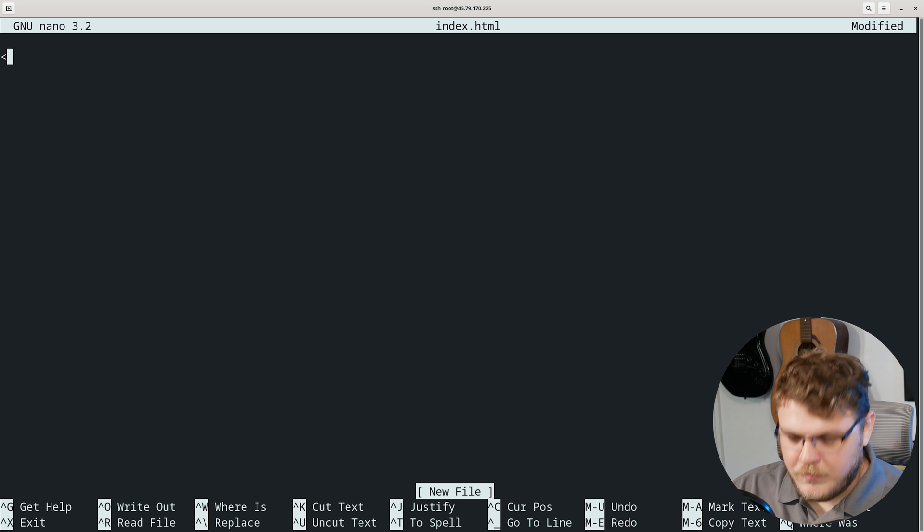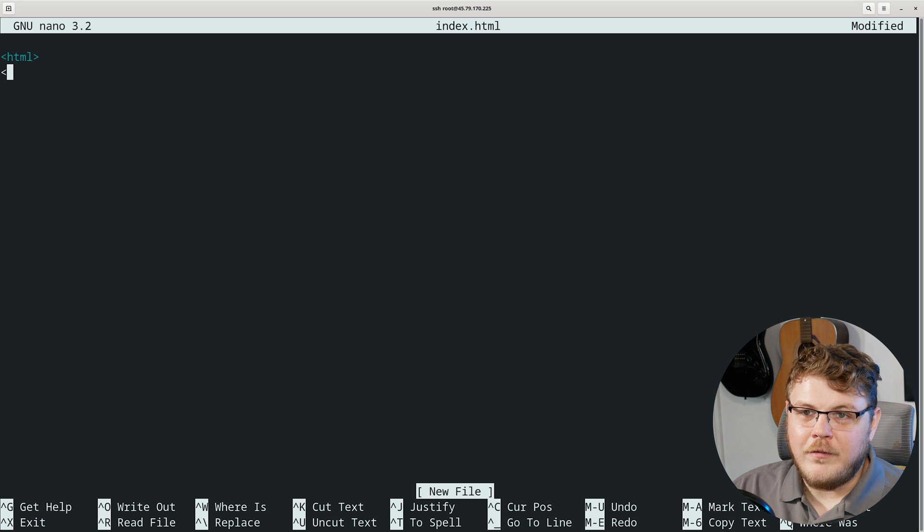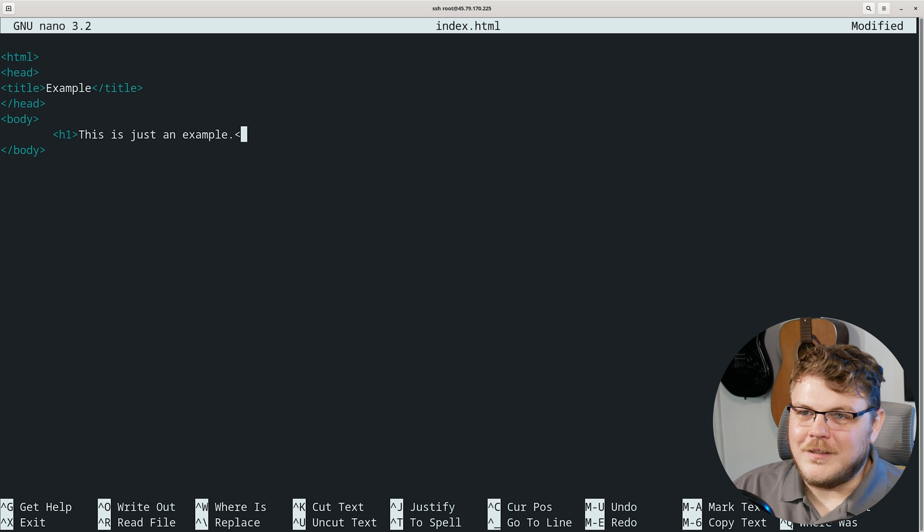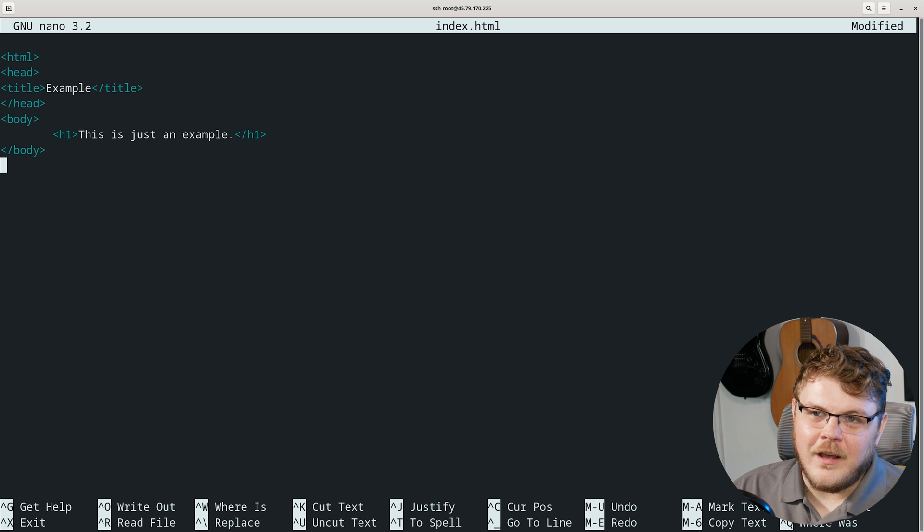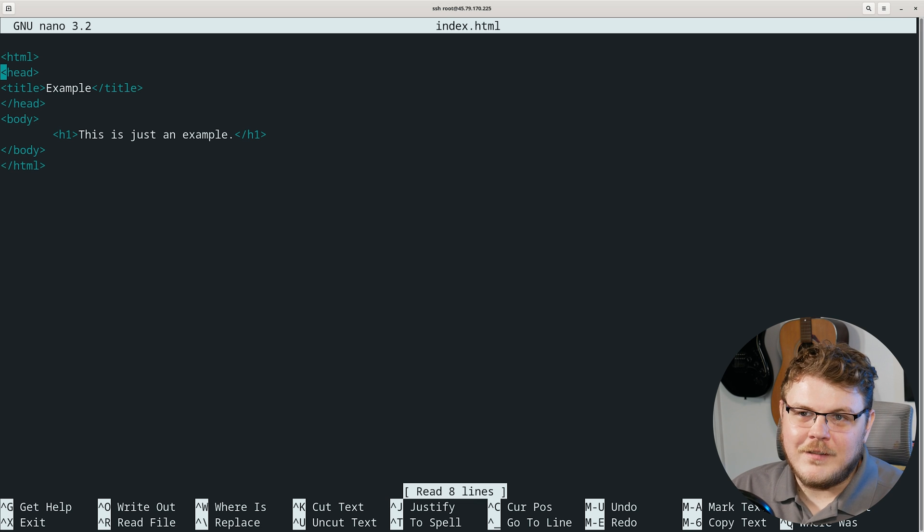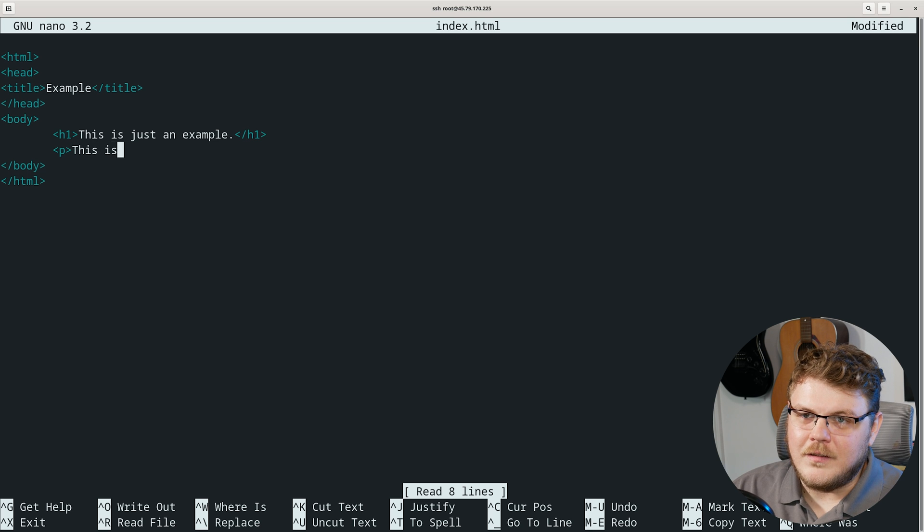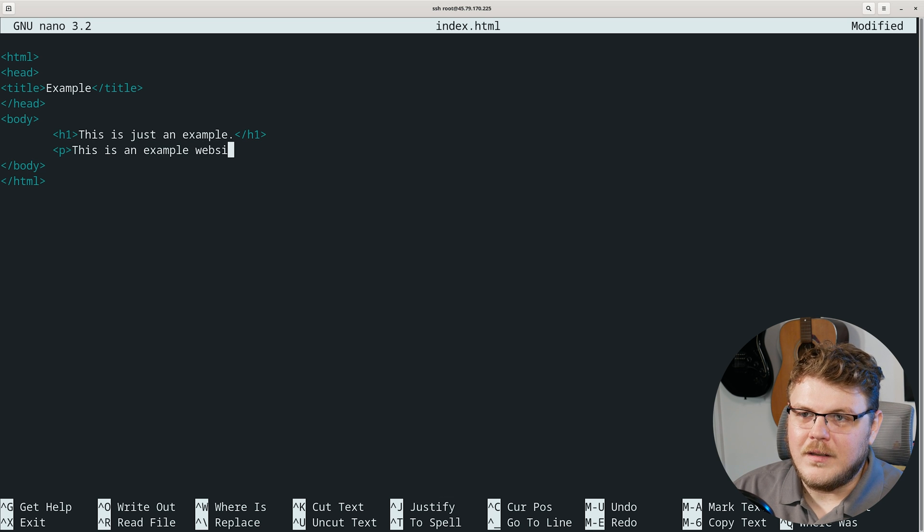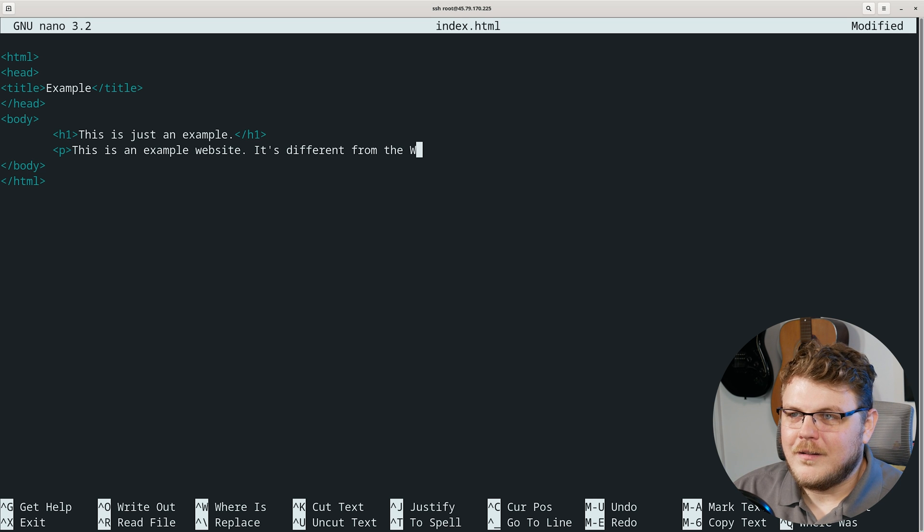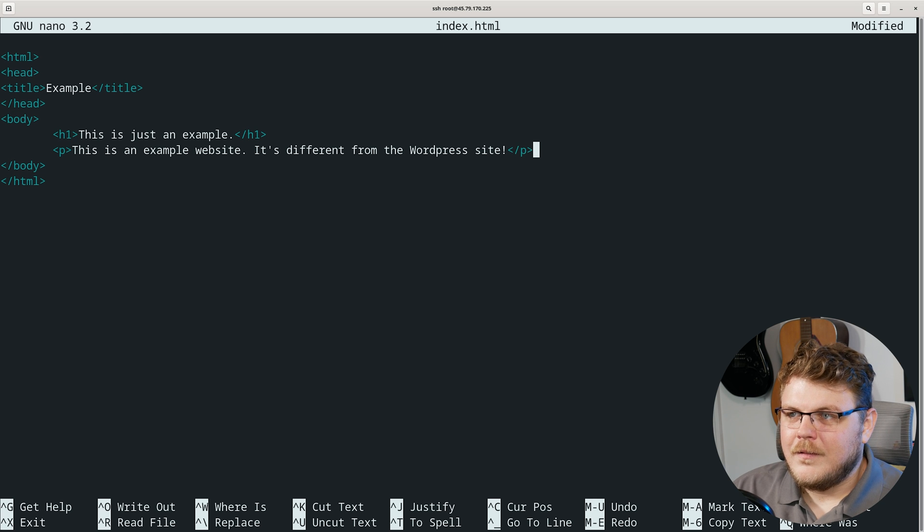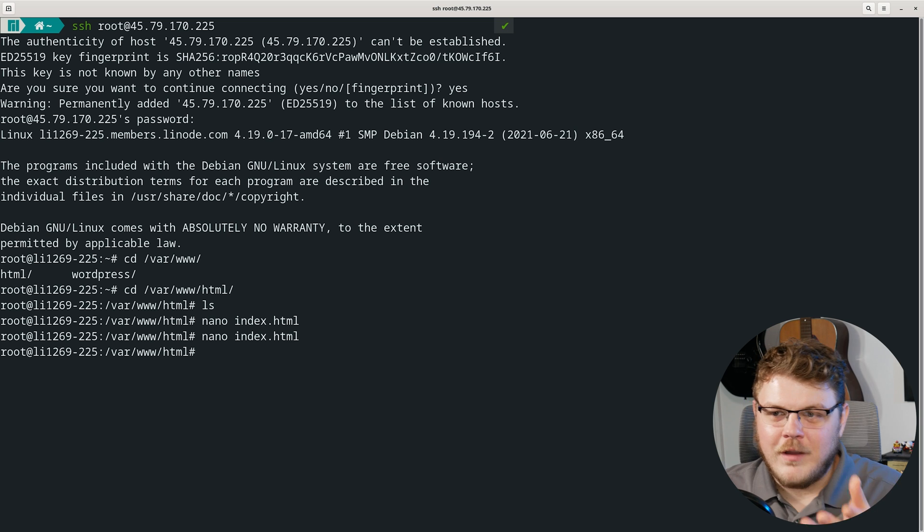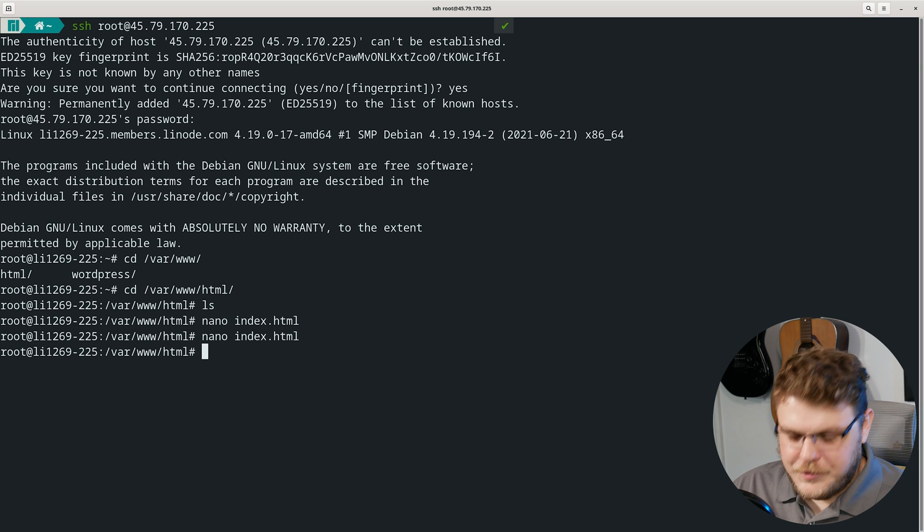I'm going to say nano index.html and we're going to just create a quick HTML document. This is going to be just real rough. Let's do H1: This is just an example. You don't have to do this, this is just me having something different to look at other than the WordPress page. We have a very simple website. P: This is an example website. It's different from the WordPress site.